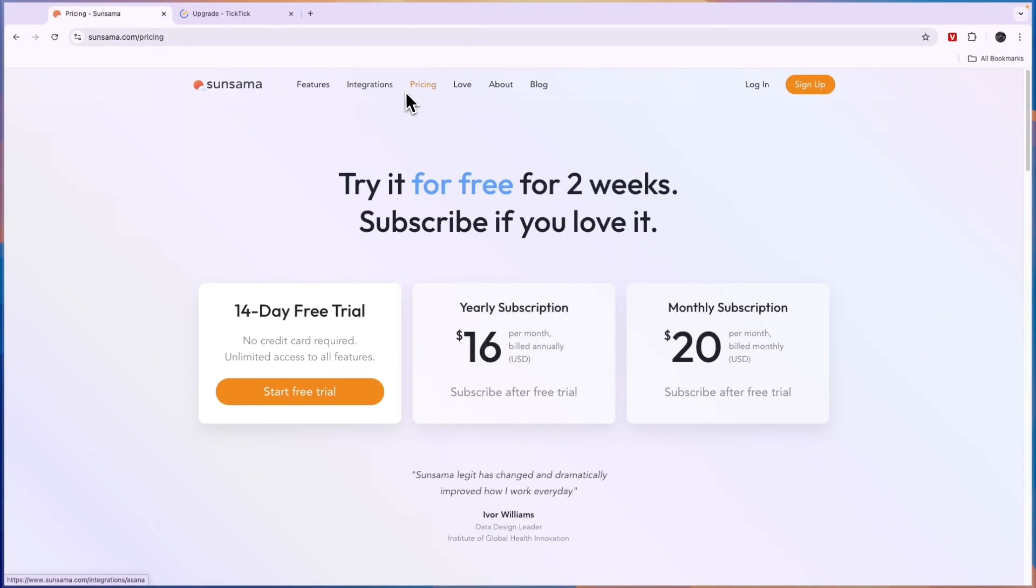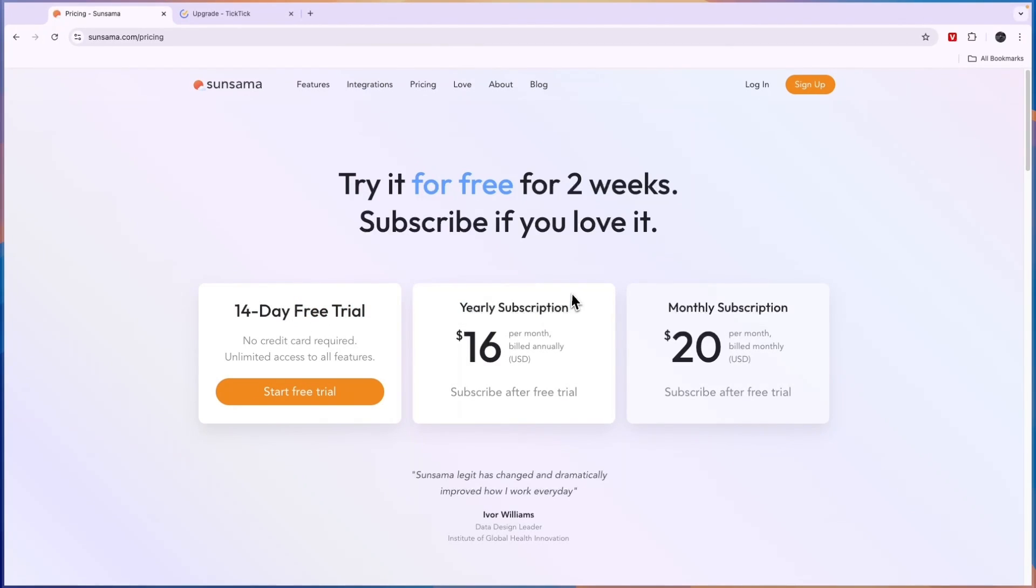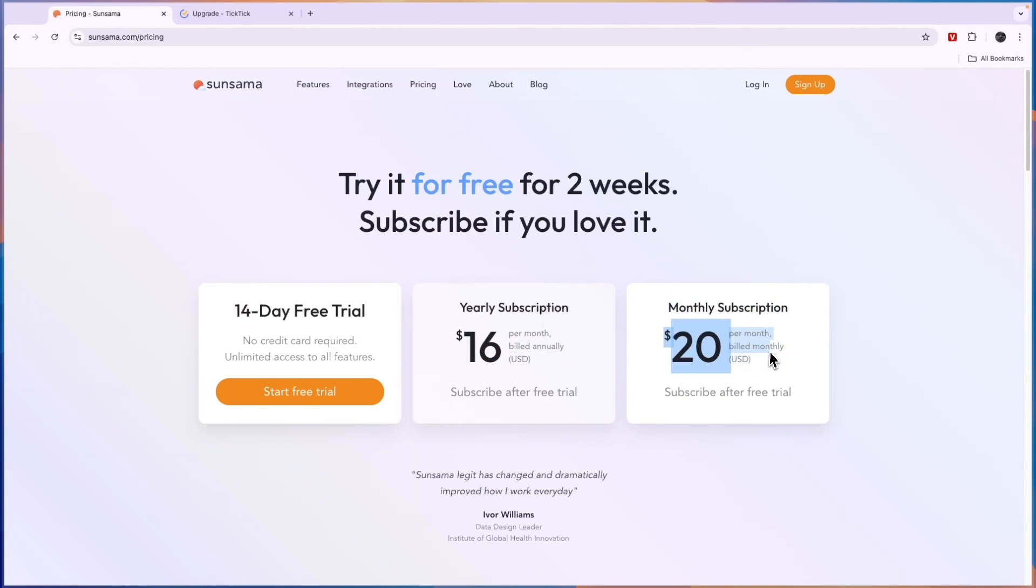Now in terms of pricing it is more expensive than TicTic. They don't have a free plan although they do have a free trial, but their paid plan is with a yearly subscription $16 per month and with a monthly subscription $20 per month.